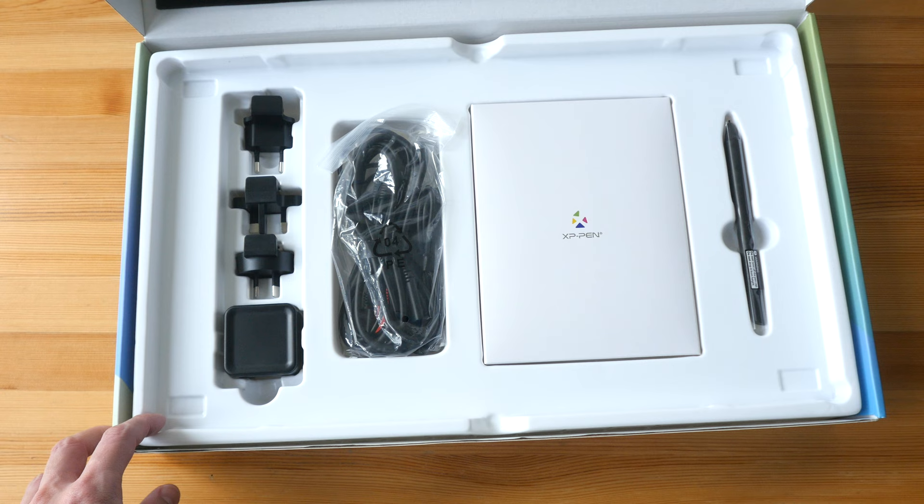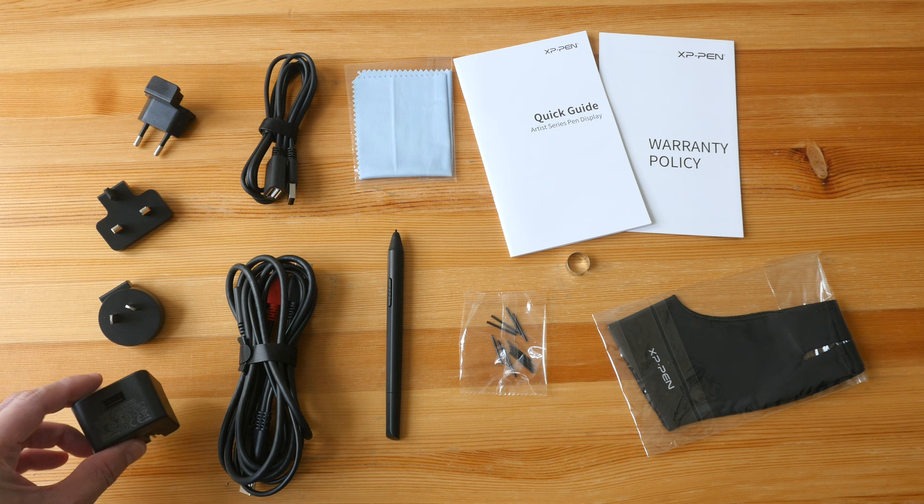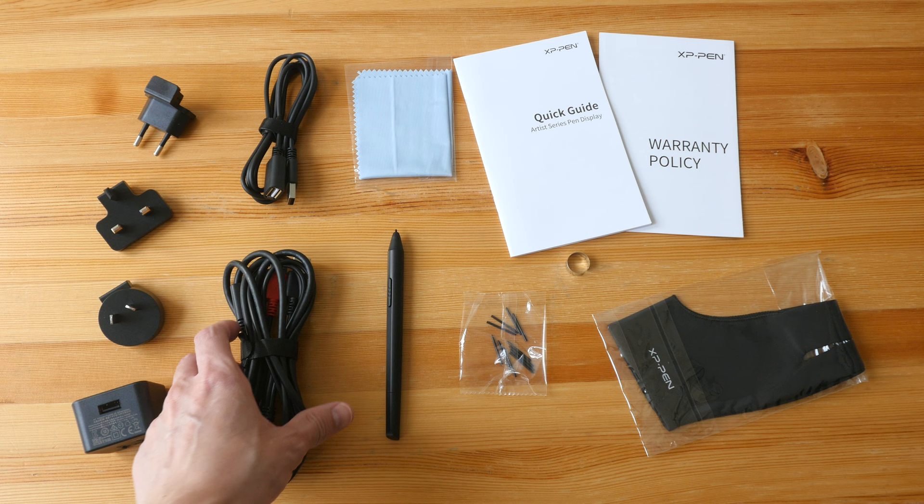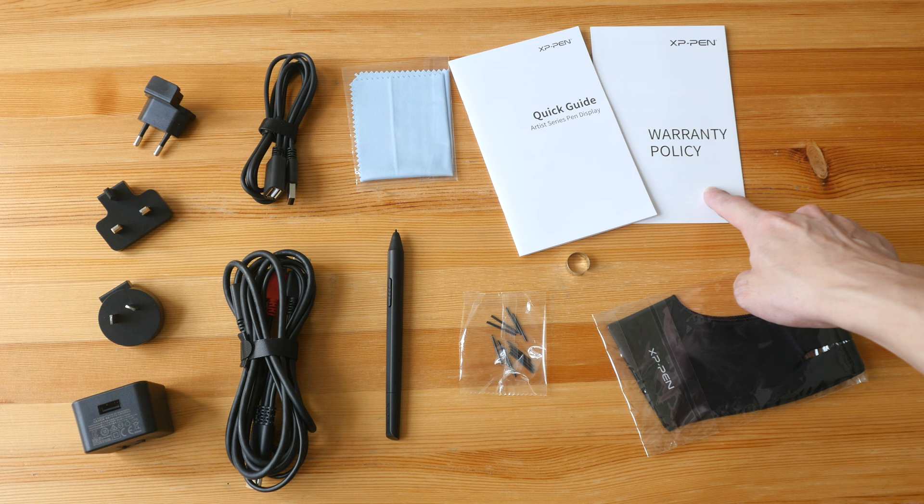These are all the items included in the box. This is the power adapter with interchangeable plugs. This is USB type A. That's the USB type A extension cable, the 3-in-1 cable, the pen, microfiber cleaning cloth, quick start guide, warranty info, 11 replacement nibs, the nib remover, and one artist glove.